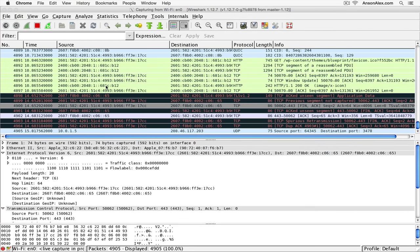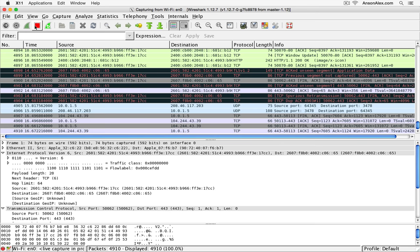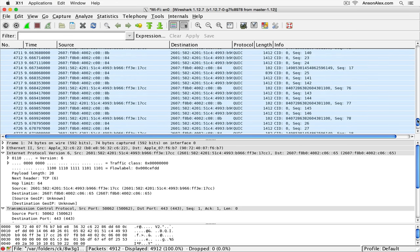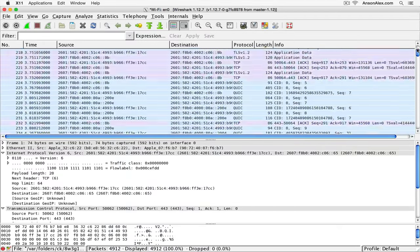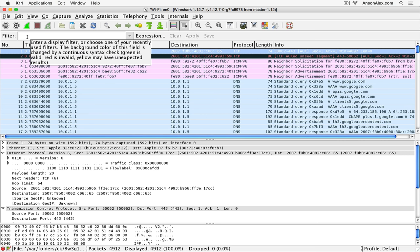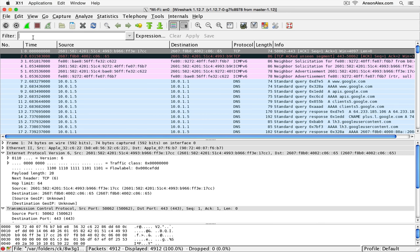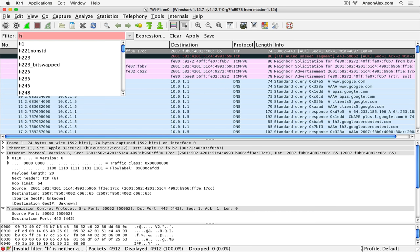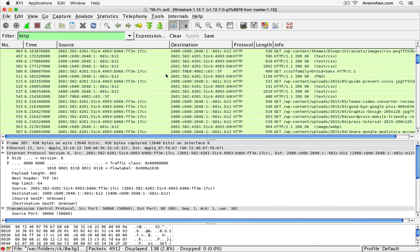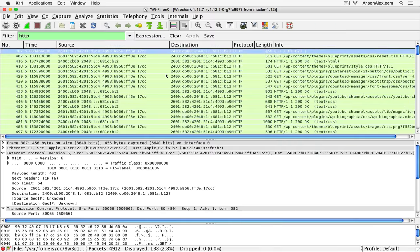I'm back in Wireshark. I'm going to stop the capture so we don't keep bringing in more information, and I can already see some HTTP requests here. To make things easier, since there's so much information across all packets on the network, we can use the filter up at the top. I'll click in the filter area and type the protocol I'm looking for — you'll notice the field is red until I enter a valid protocol, then it turns green. I hit Enter and now I have just a list of HTTP packets.